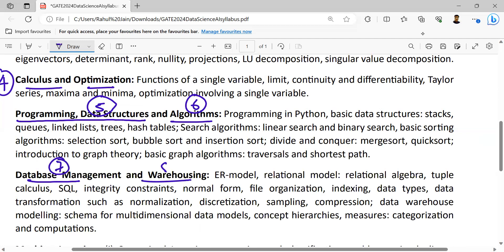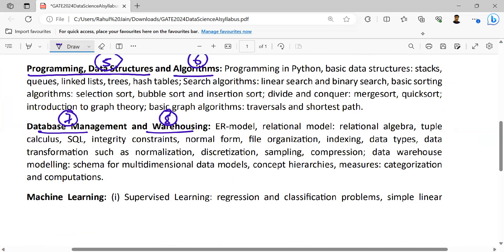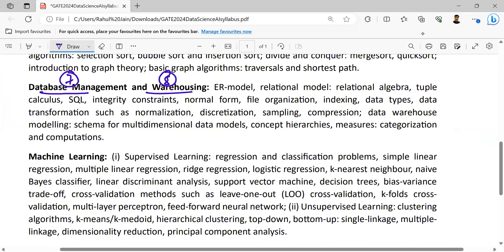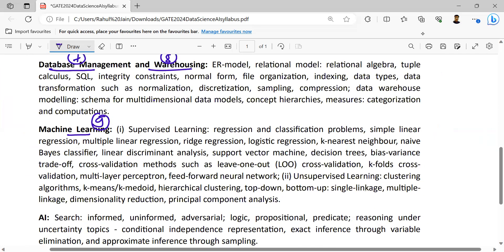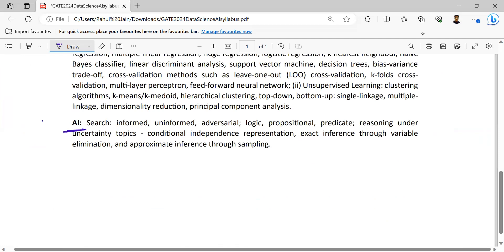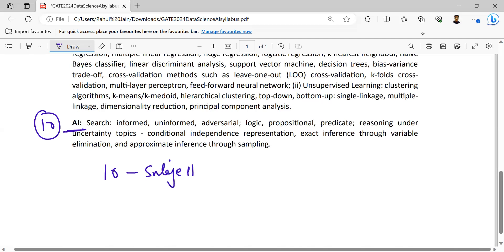The eighth subject can be like data warehousing or data analytics. And machine learning — we can put it into the ninth subject according to the syllabus. So on average, we can combine them as a combination of a 10-subject paper.